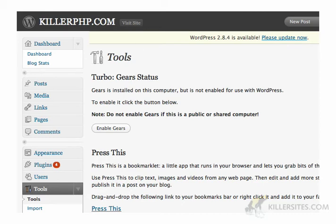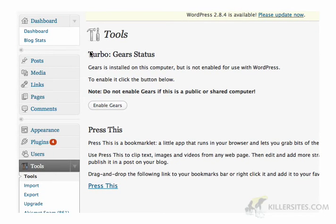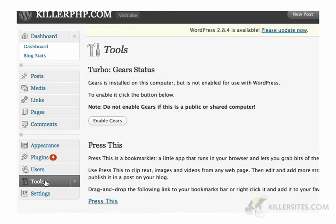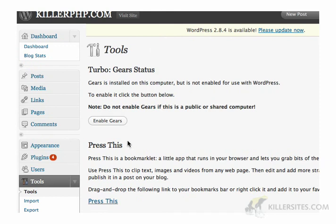Here I am at the Killer PHP blog running WordPress 2.83. WordPress is telling me I should get the latest version 2.84, which I haven't done yet. What I want you to do is go into your dashboard and scroll down to the Tools menu. If you have Gears installed — which I have in this browser — then you're going to see the Turbo Gear status.